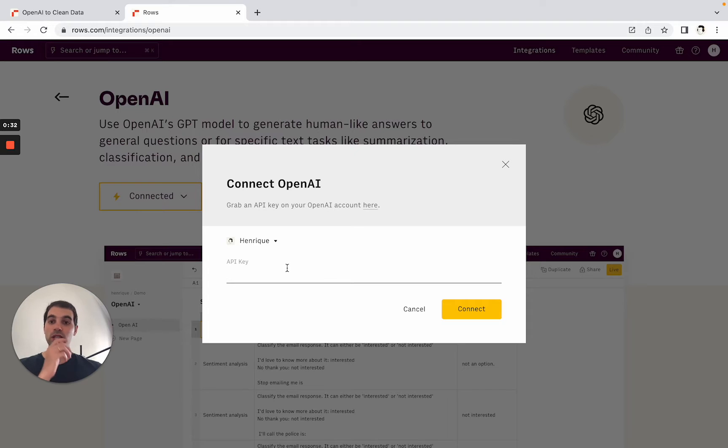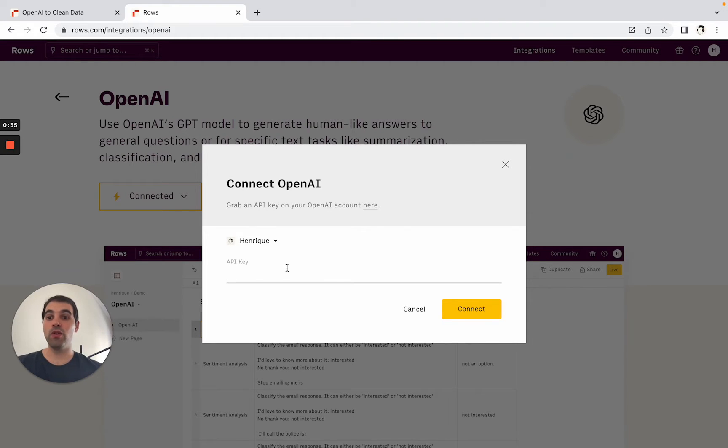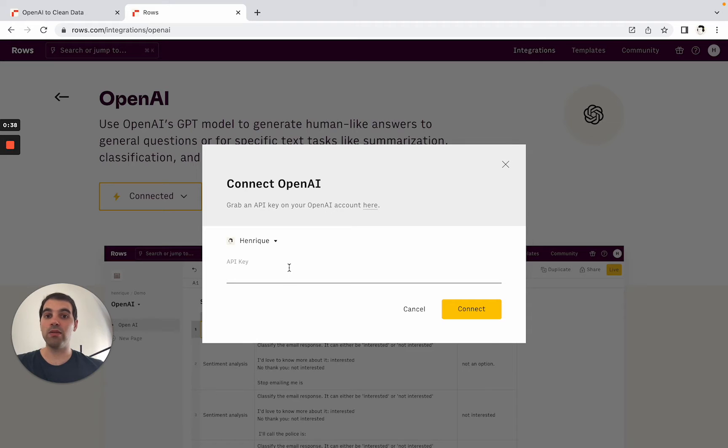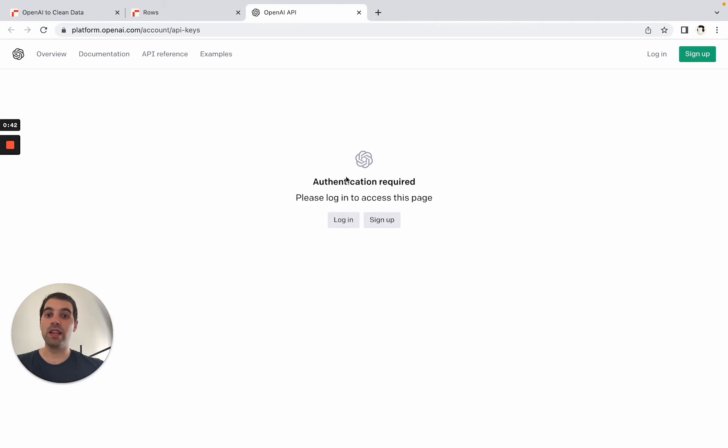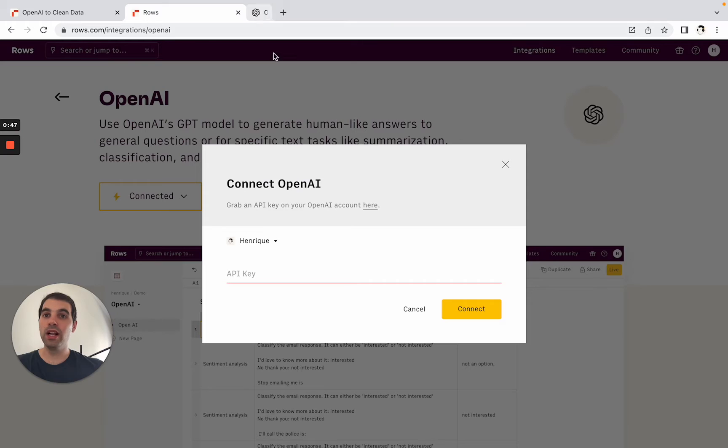As you add the integration the only thing you'll need is to put your API key. If you don't have an API key you can just create an account at OpenAI and then grab your API key from here. You can just log in, in the settings view API keys and then copy it from here.